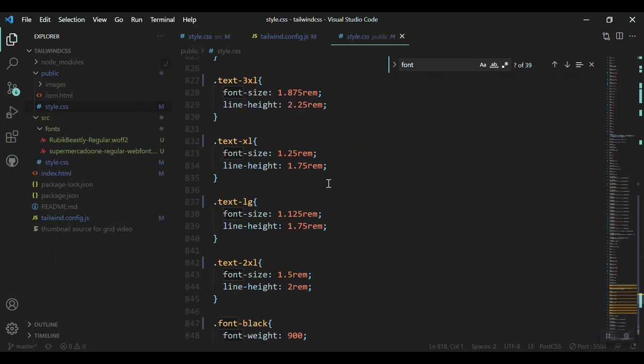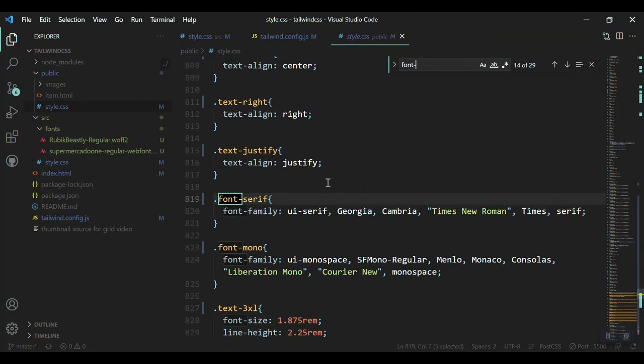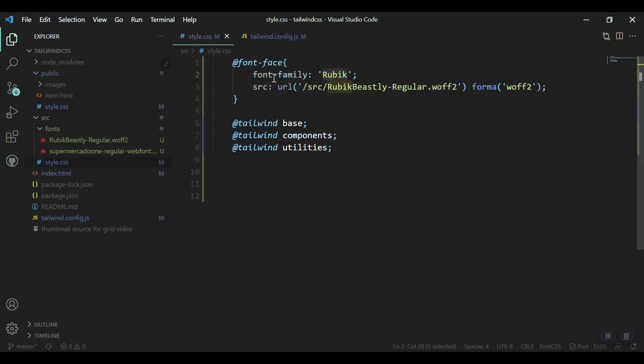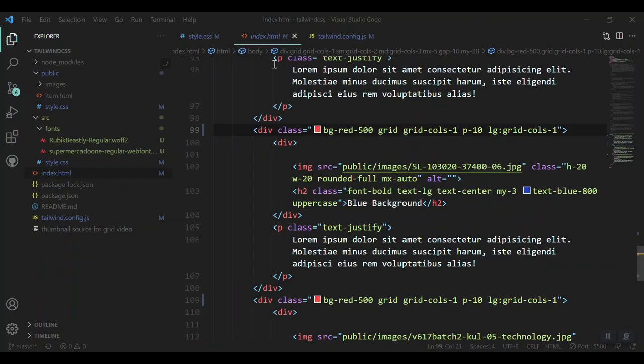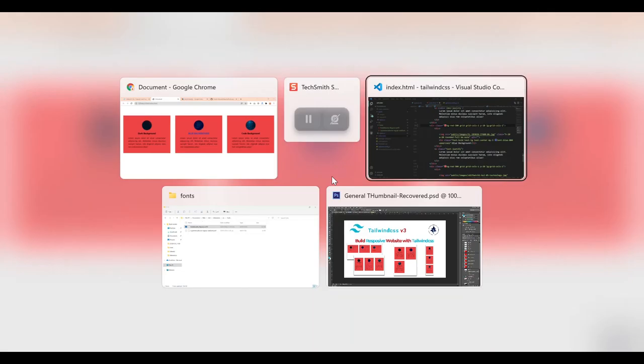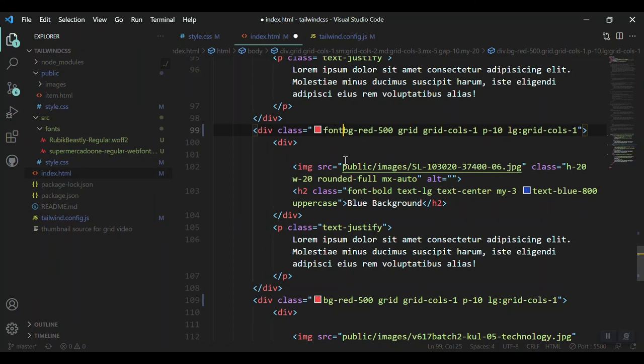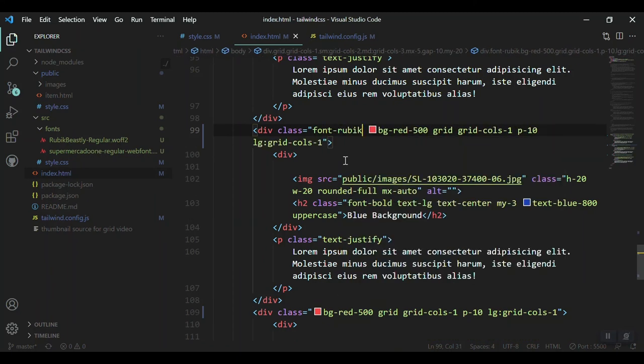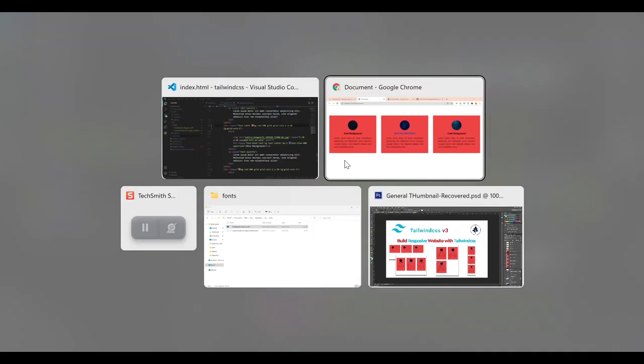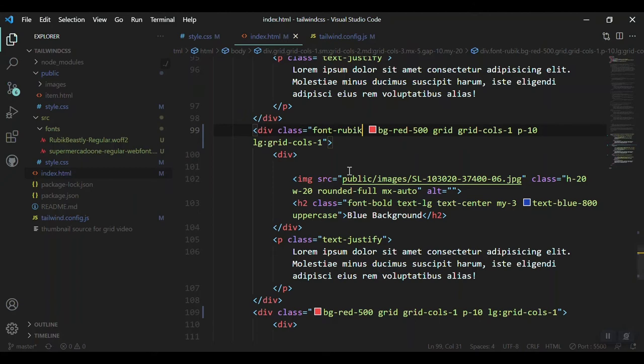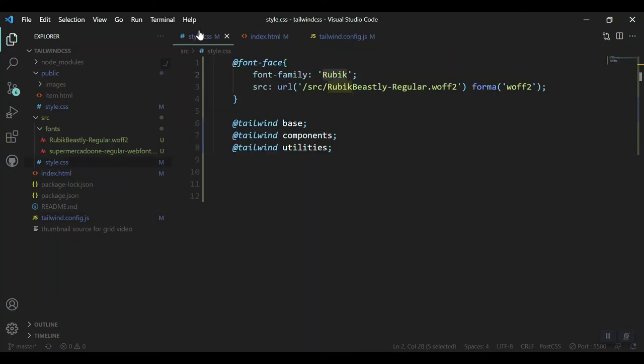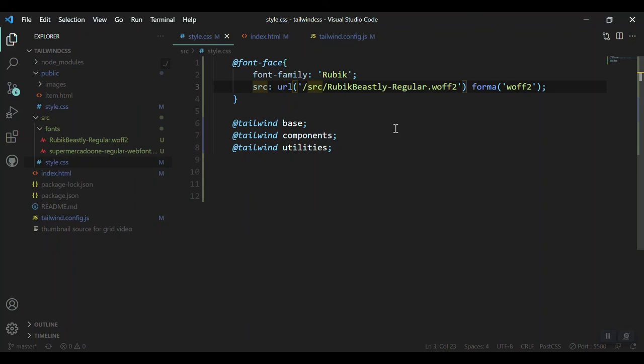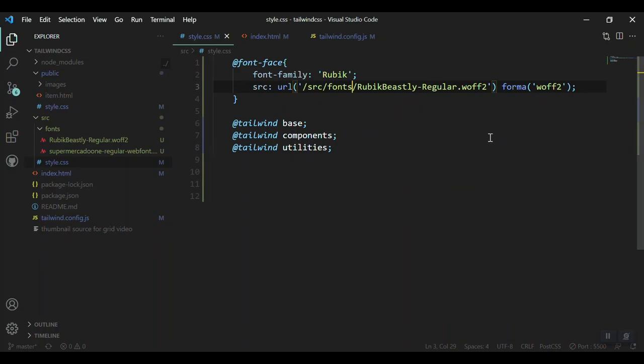Let's go to our index.html file and change the fonts inside our project. We'll say font-rubik. Let's save it and come here and refresh. Not working, let's see what's the matter. In our style.css, let's check again the name. Okay, so we have not mentioned the fonts folder here. Source, and the fonts, and after that we get that. Let's refresh it. Oh, and a typo here: format.